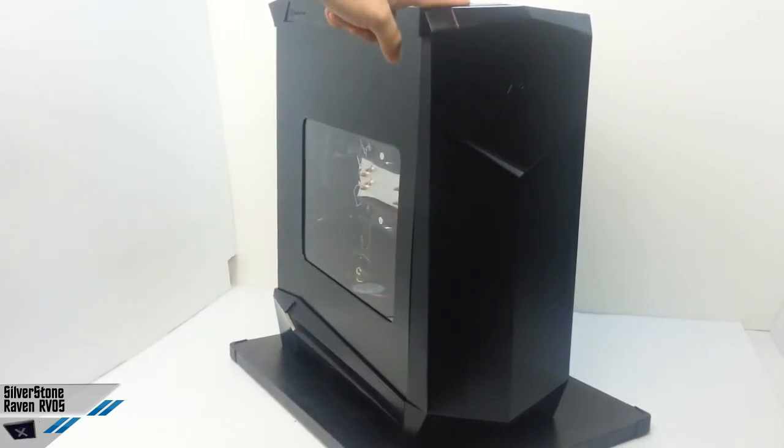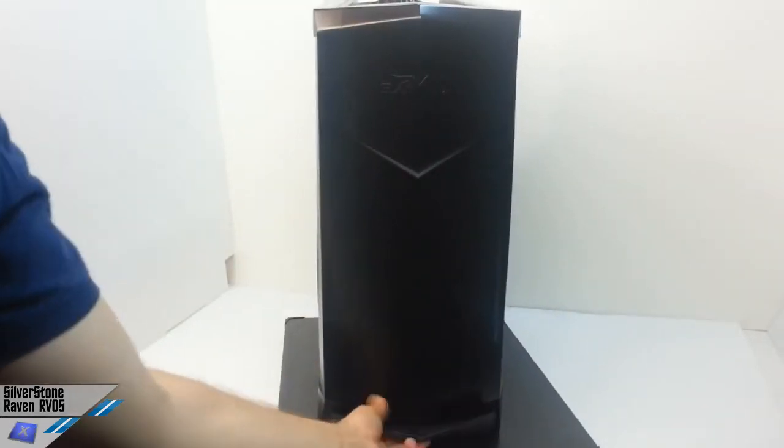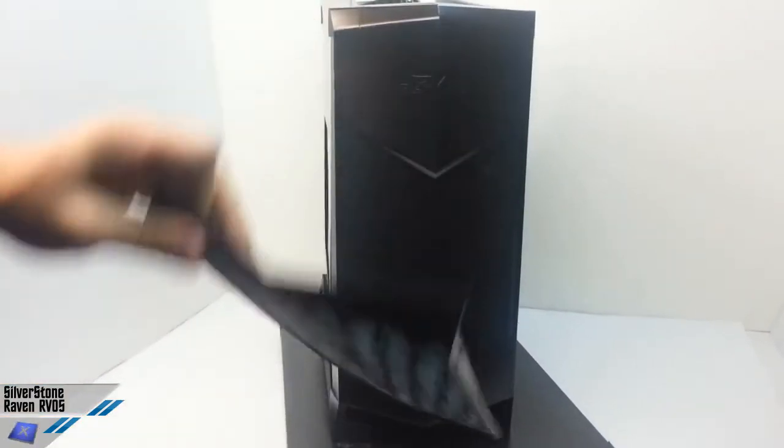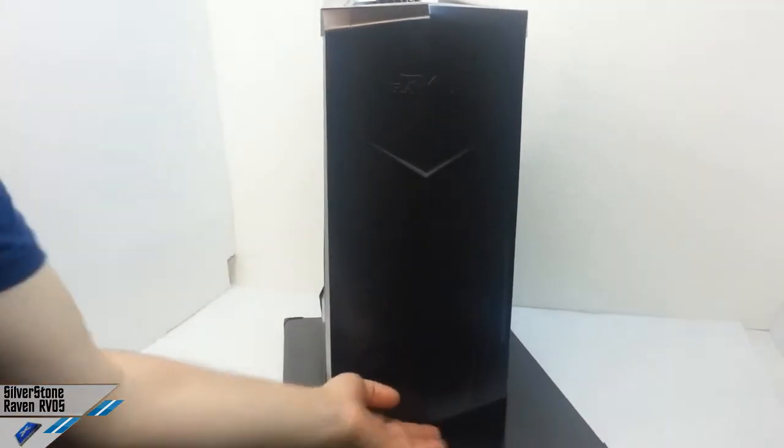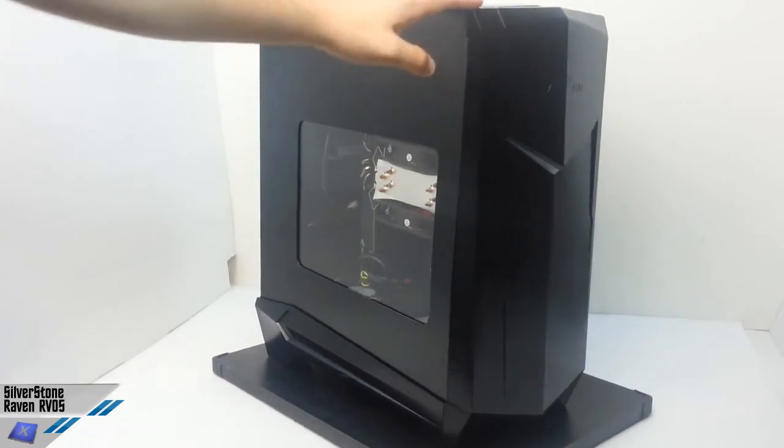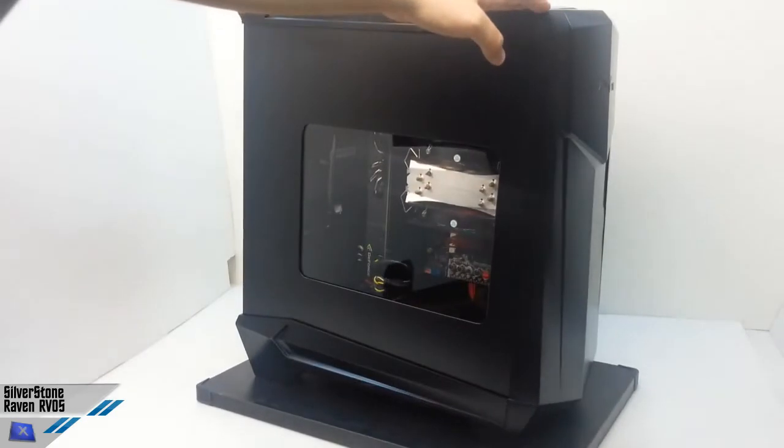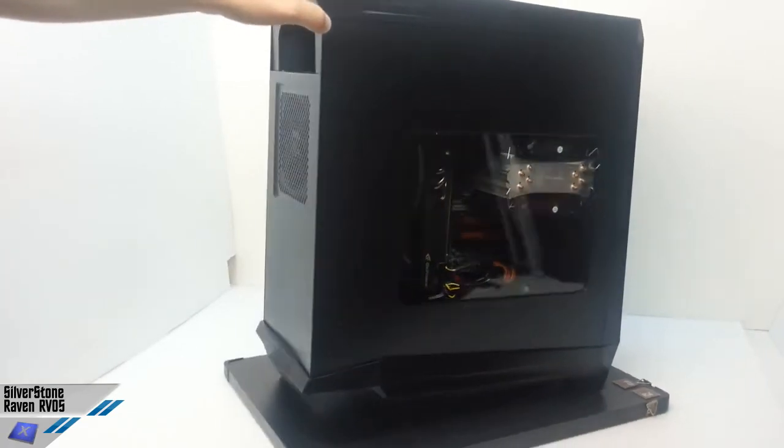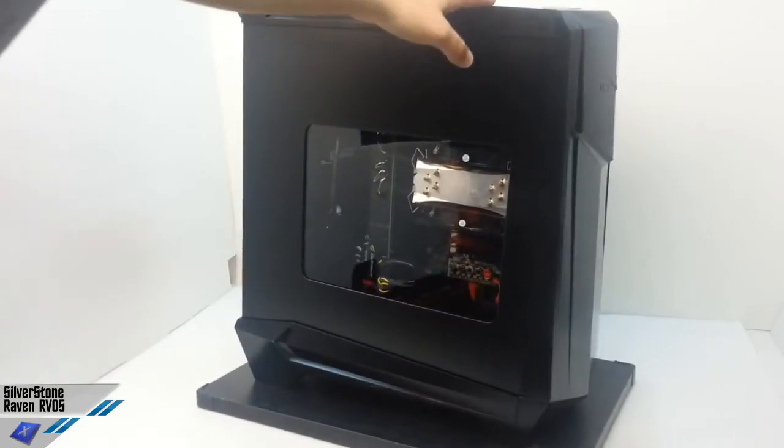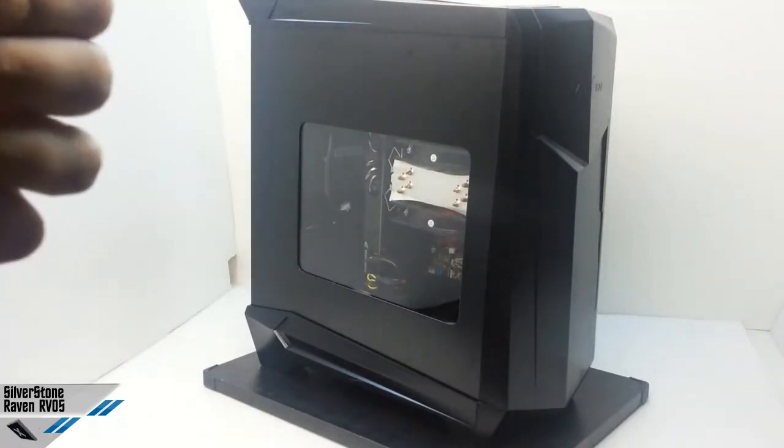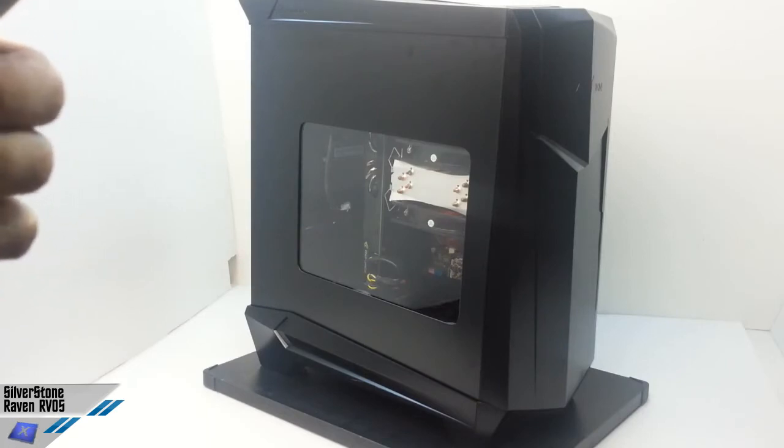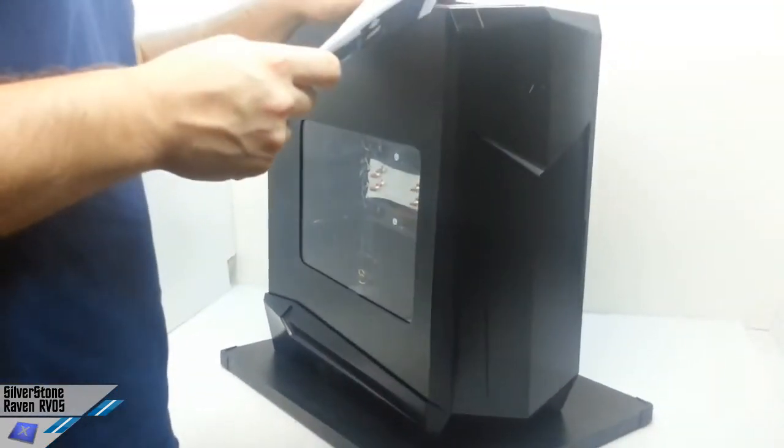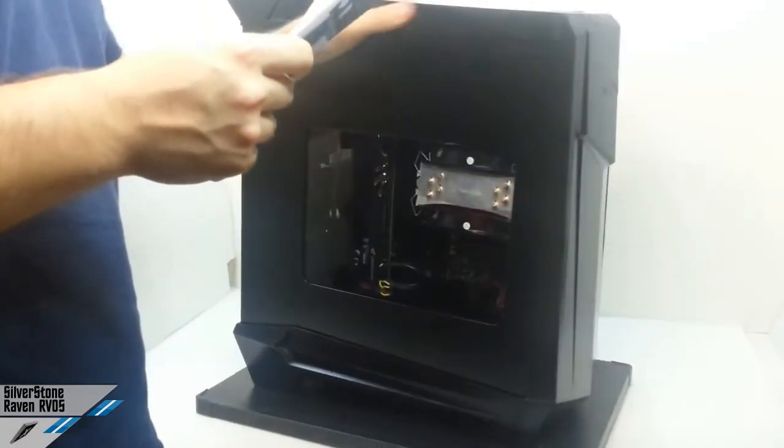With most of the wasted space eliminated from the RV-05, engineers were able to better optimize the case for the most important performance affecting components such as the CPU and the GPU. The result is an expertly engineered ATX chassis that is just as capable in terms of compute power and its dissipation as the first Raven chassis. And we've made some tests and it's correct.